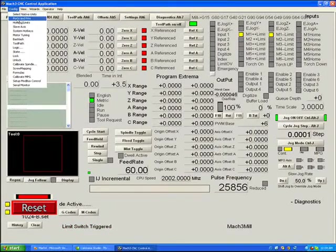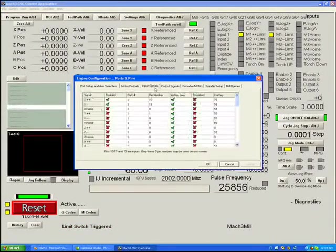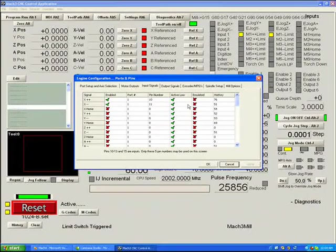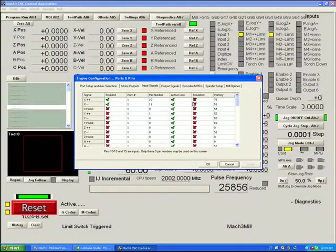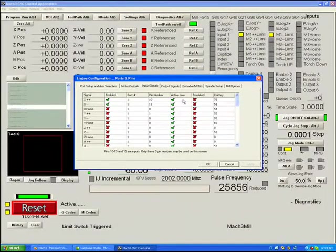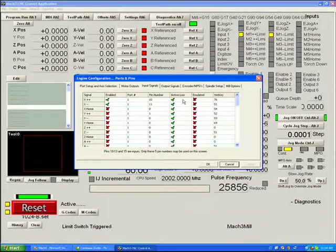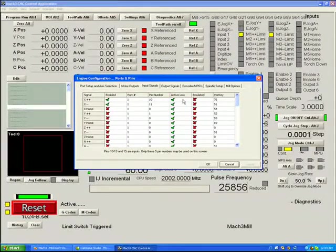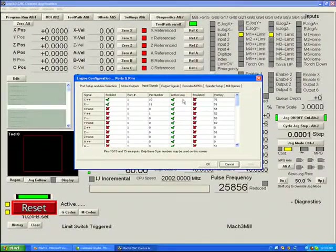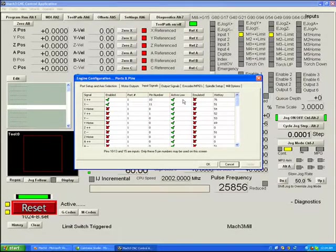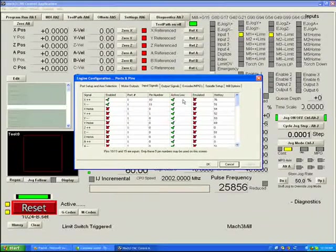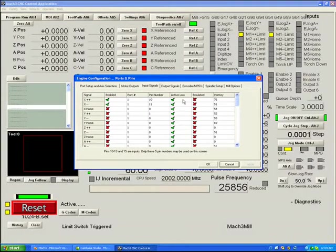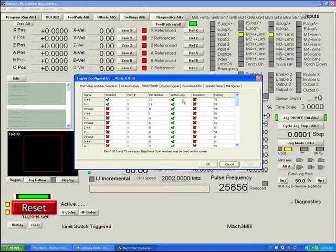So let's go back up to ports and pins, input signals, and here's where we can change the active low setting. I think we mentioned before in an earlier video that active low means a signal is active when it's at 0 volts. Active high means a signal is active when it's at 5 volts. A printer port, if you do not connect something to a pin, automatically pulls that pin to 5 volts.